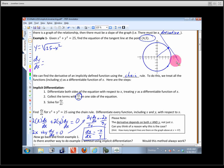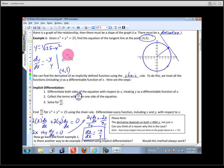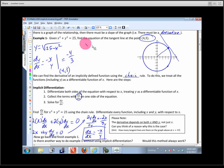Now that we know dy/dx = -x/y, let's evaluate at the point (4, 3). That gives a slope of -4/3. We do expect a negative slope there. Writing in point-slope form: y - 3 = -4/3 · (x - 4).